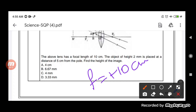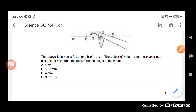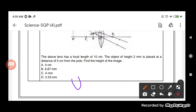The height of the object, represented by h1, is equal to 2 mm, and when we convert it into centimeters it will be 0.2 cm. So focal length f equals +10 cm and height h1 equals 0.2 cm. The distance of the object from the pole, u, is always negative, so u equals minus 5 cm.